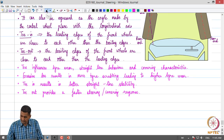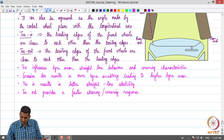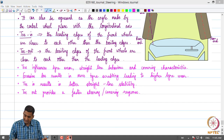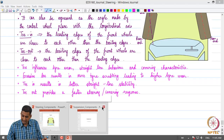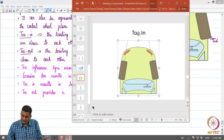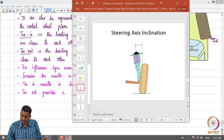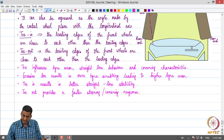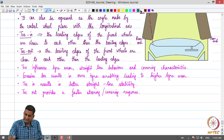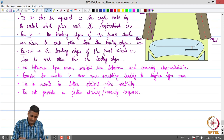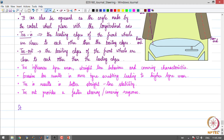Camber, caster, and toe are important primary wheel alignment parameters, but there are a few more. The next important parameter is what is called Steering Axis Inclination.